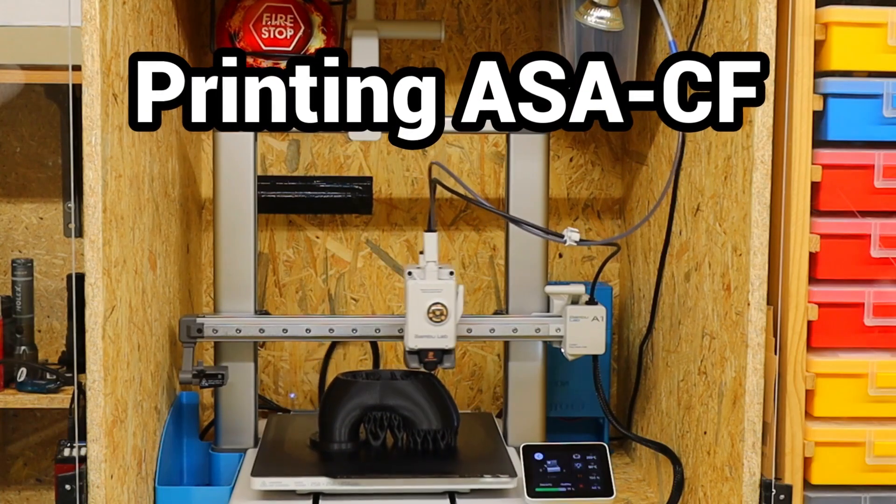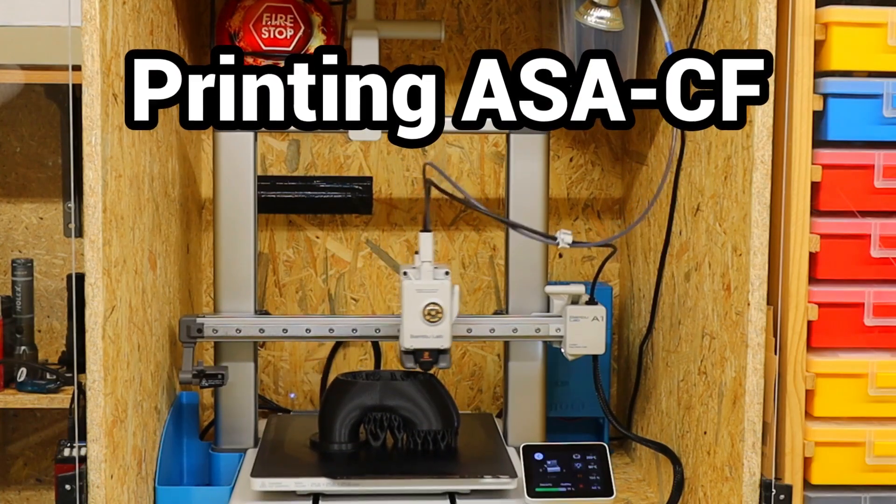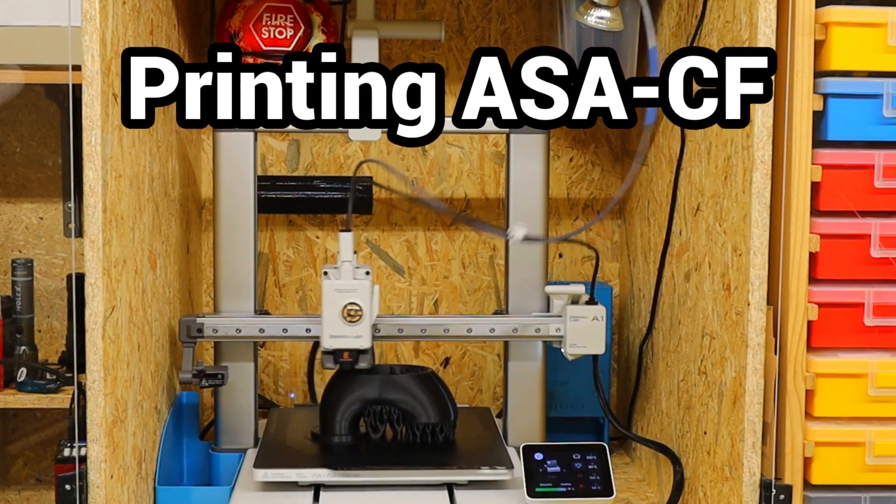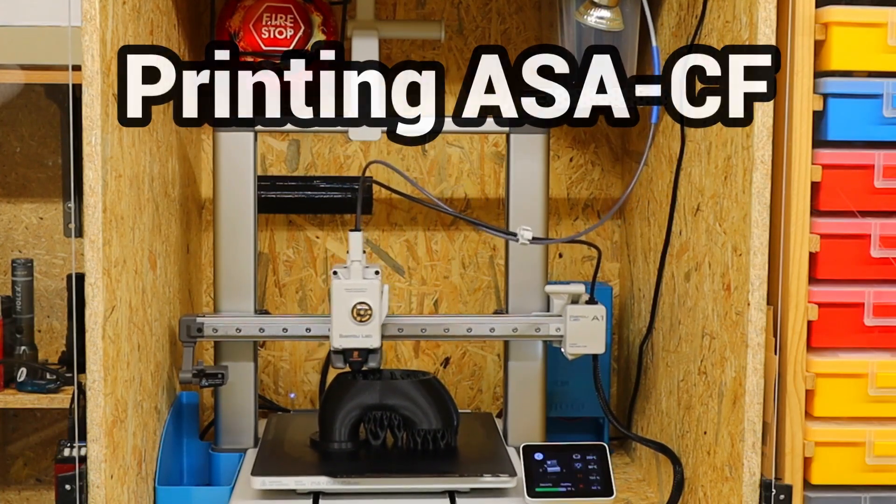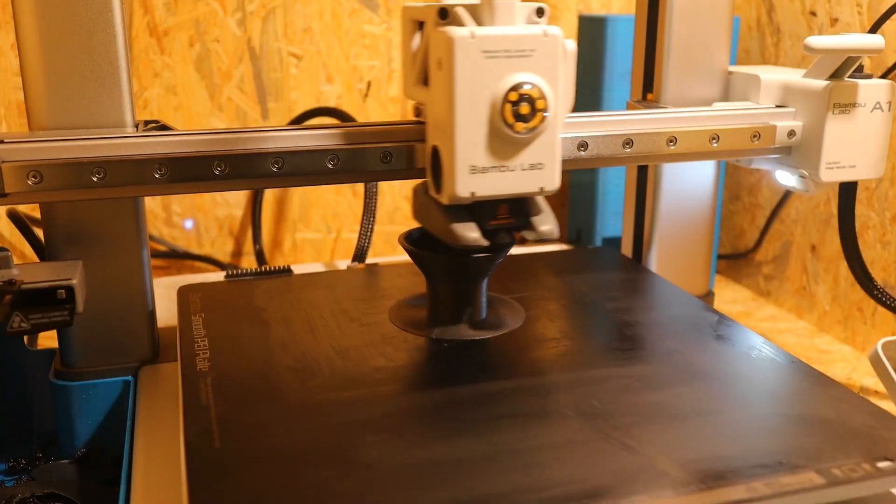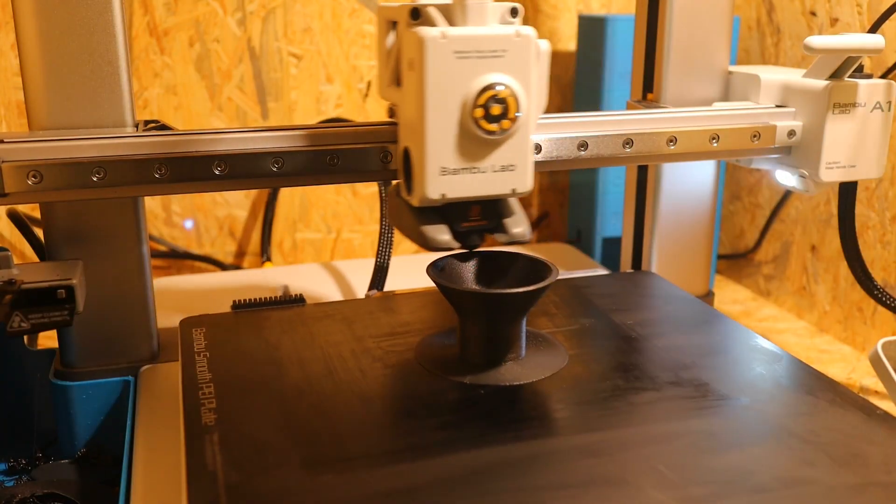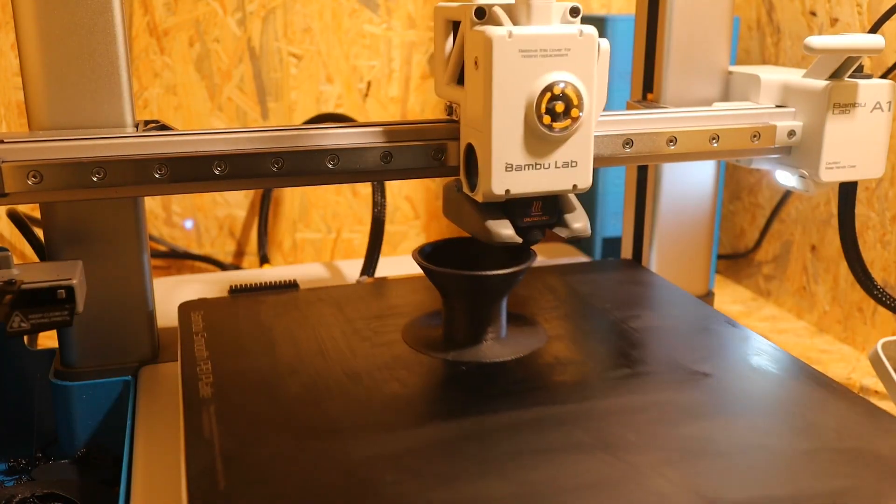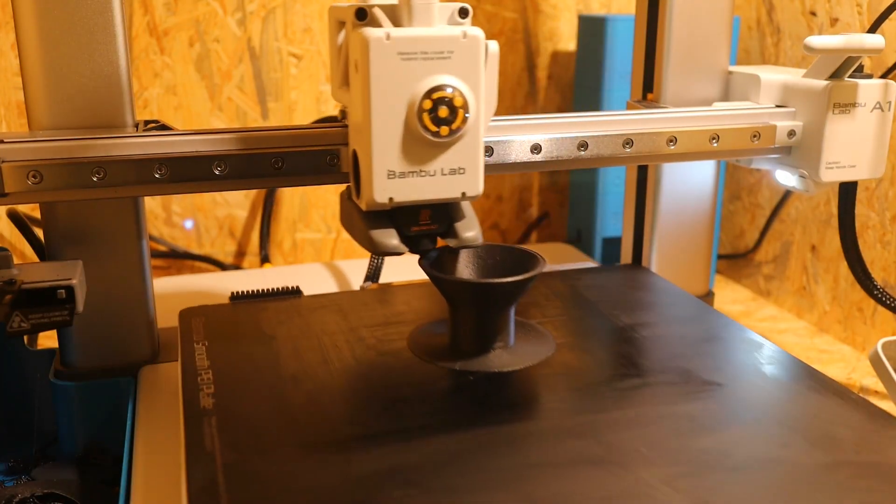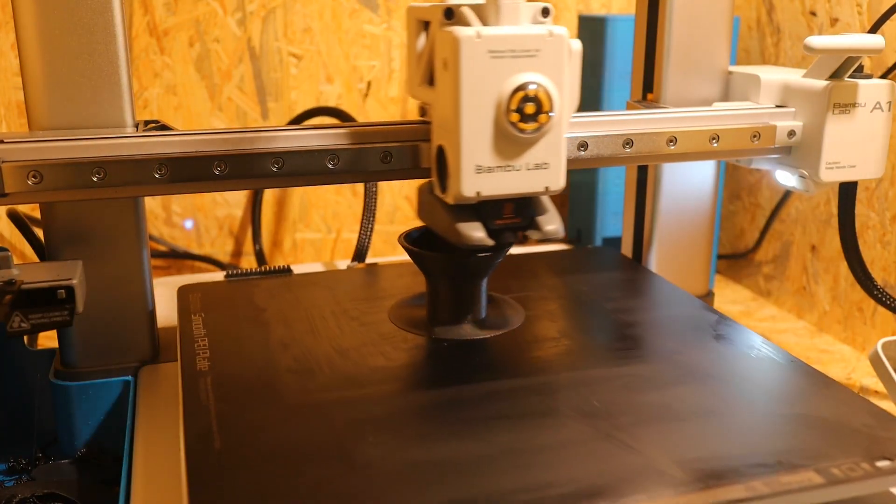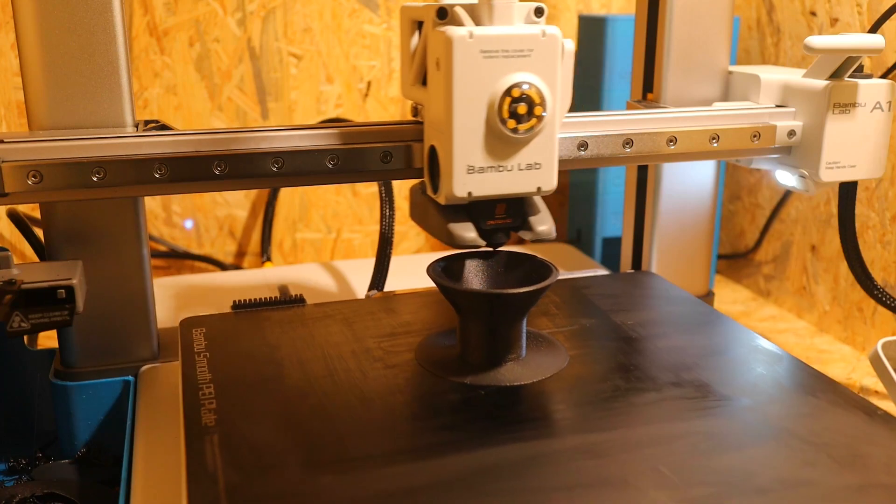When printing fiber reinforced engineering filaments, there are a few things to consider. This is particularly important if you are using a basic printer like mine, the Bambulab A1.